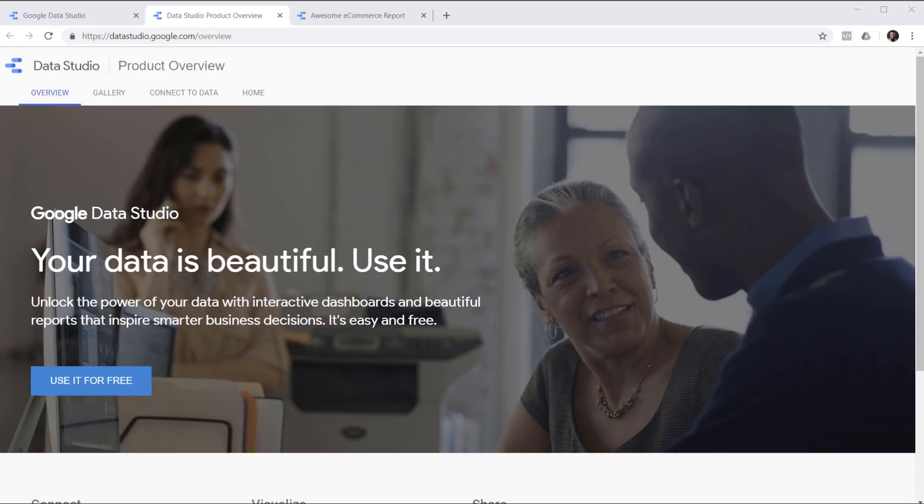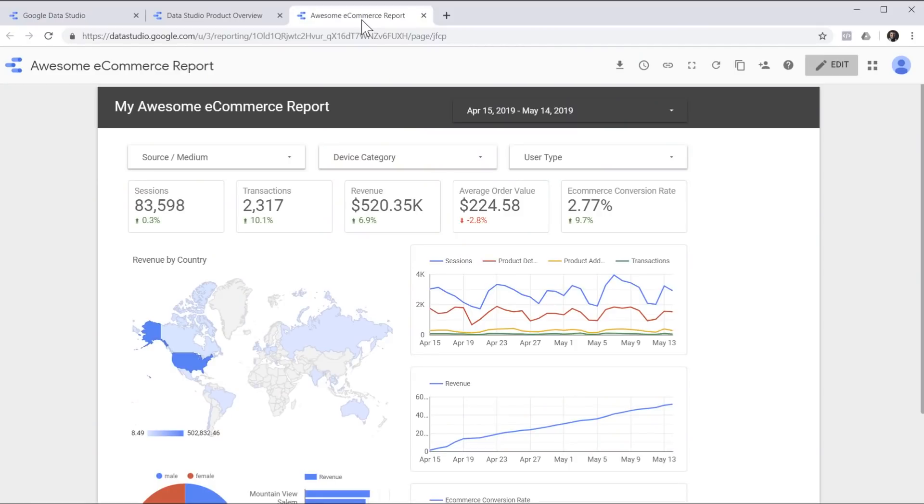In this video, I'm going to show you many features of Google Data Studio as we create this awesome e-commerce report together. Exciting, isn't it? Let's dive in and see how it works.